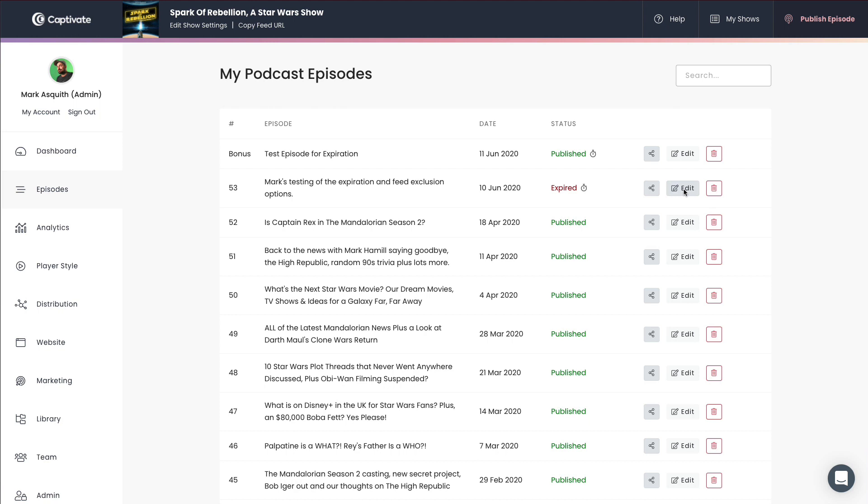And of course, when something's removed from your RSS feed, it will of course be removed from Spotify, Apple Podcasts, Google Podcasts, and the rest of the podcast directories.